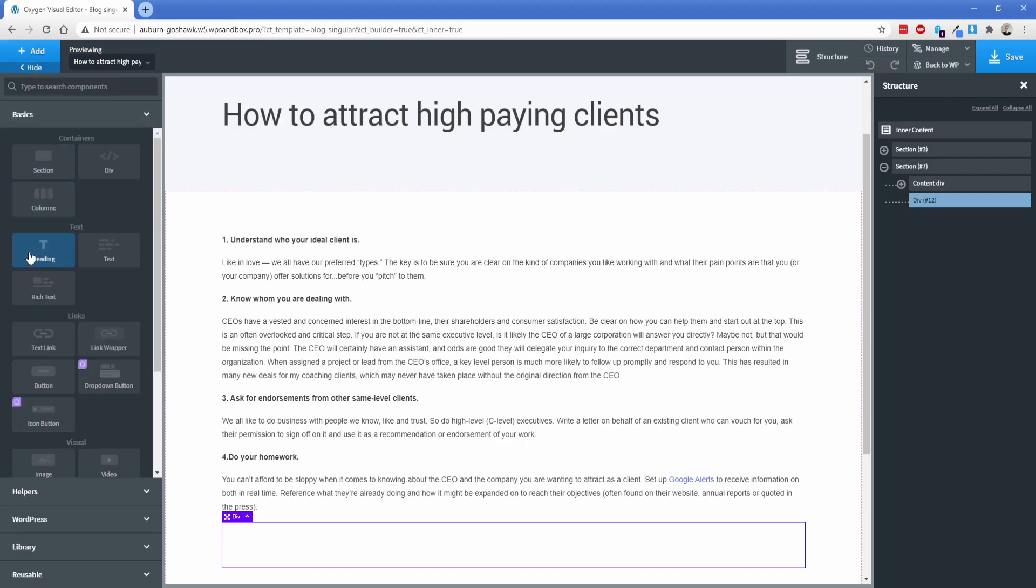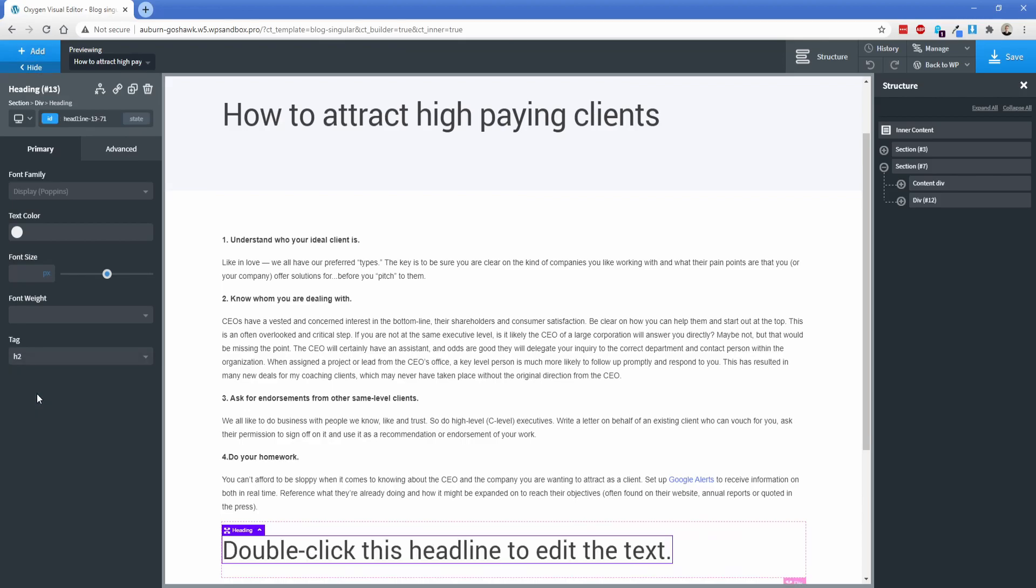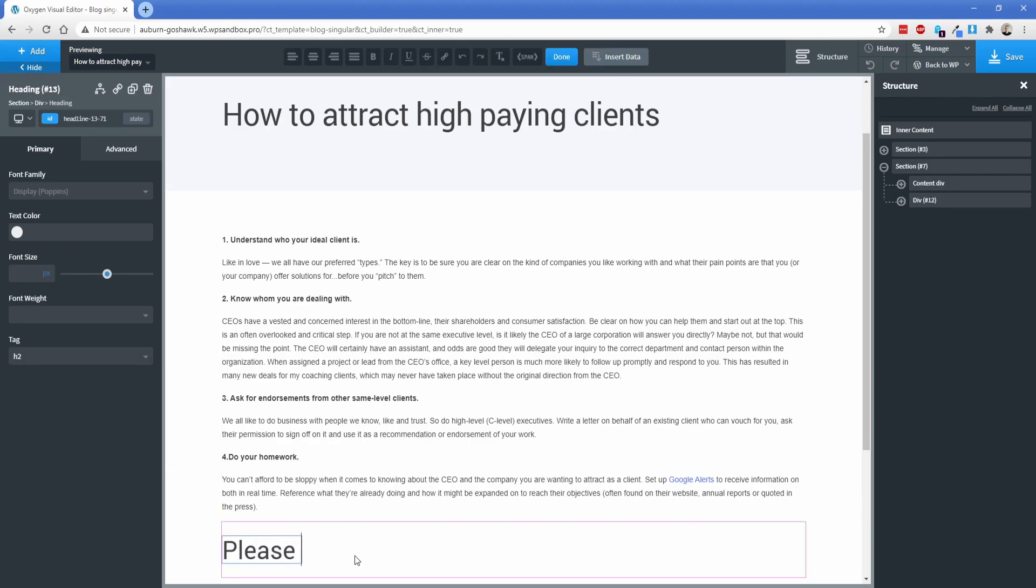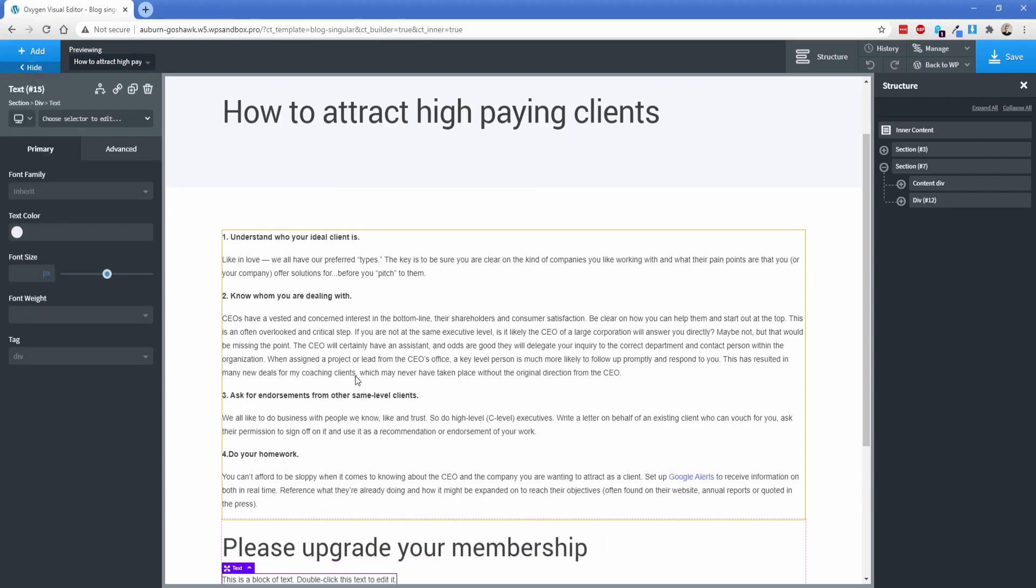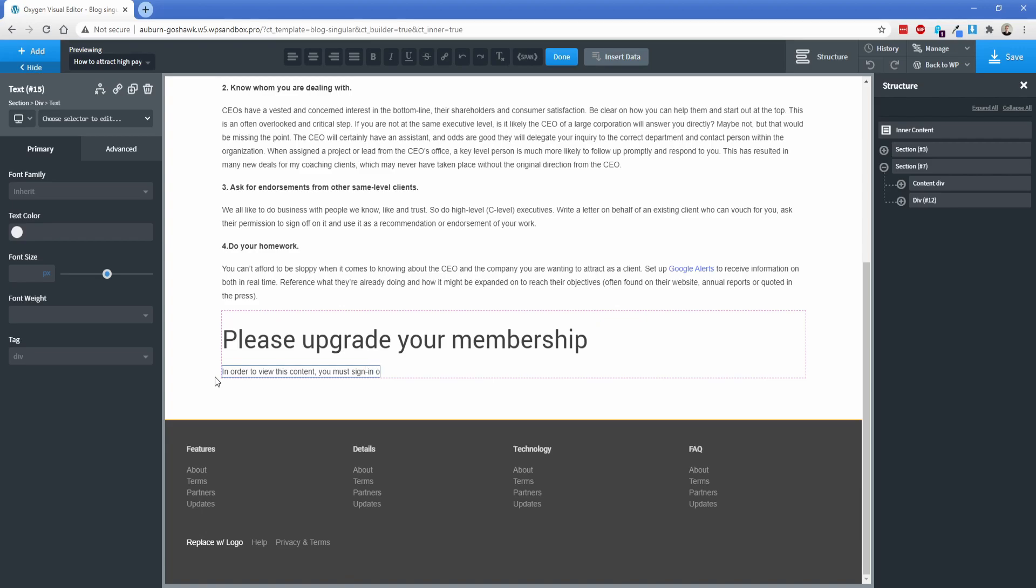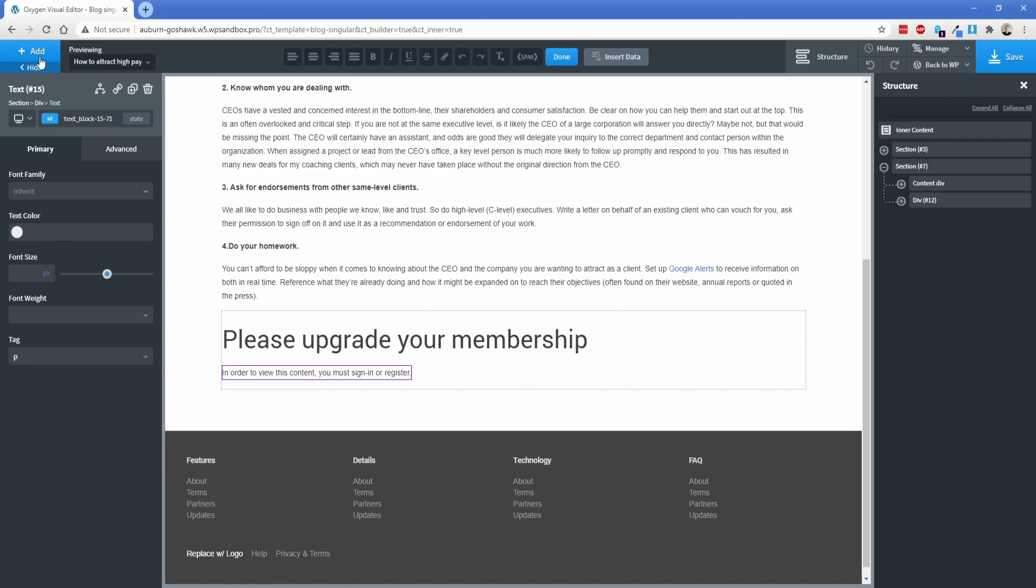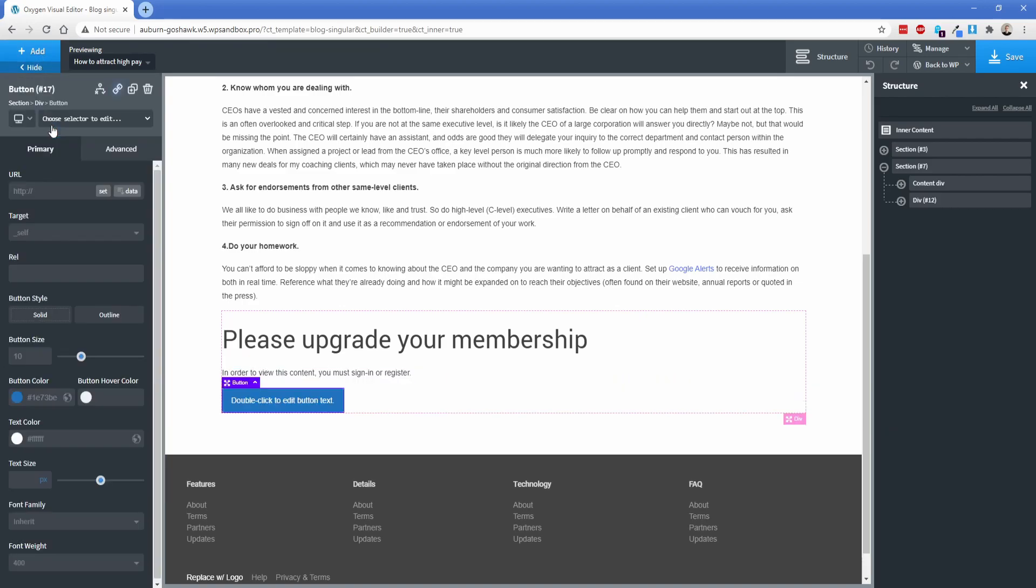Now here's where you would actually design the content that you want somebody that again is either logged out or doesn't have the appropriate membership level to see. So let's say you want a heading that has a tag of an H2 and then it says something like, please upgrade your membership. And then we're going to stick in like a text element that just says, to view this content, you must sign in or register. And then let's go ahead and we'll just change this tag to a P real quick. And let's pop in a button element. And then we'll just change this to register.